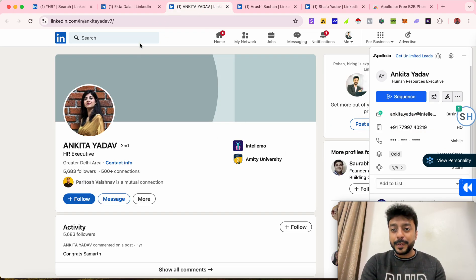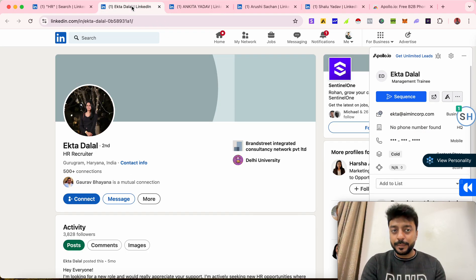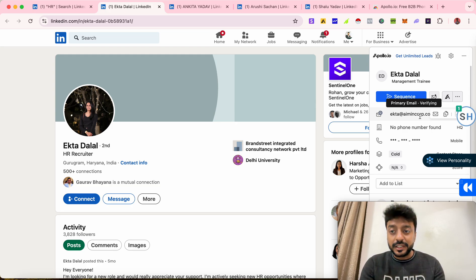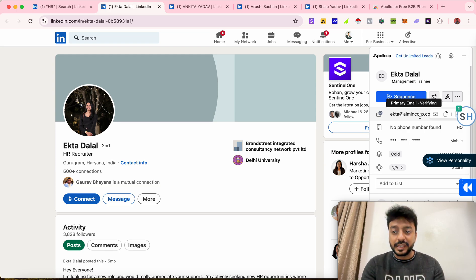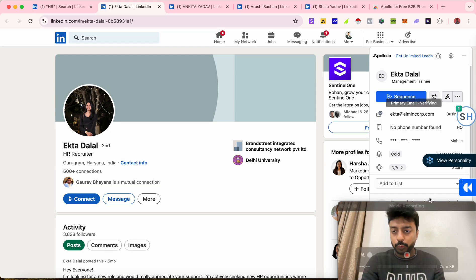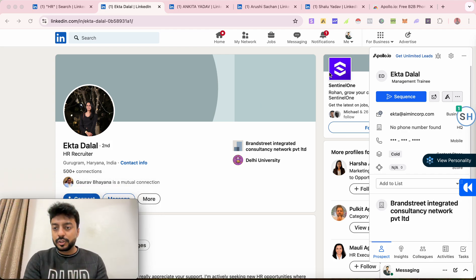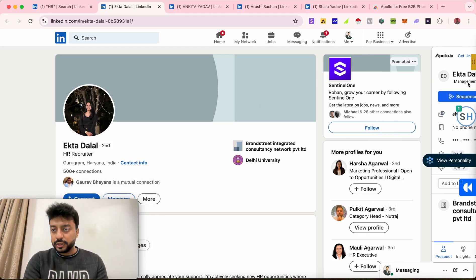The email address Apollo finds is the company email address, not a personal one. In order to find the personal email address, you need to download one more extension.